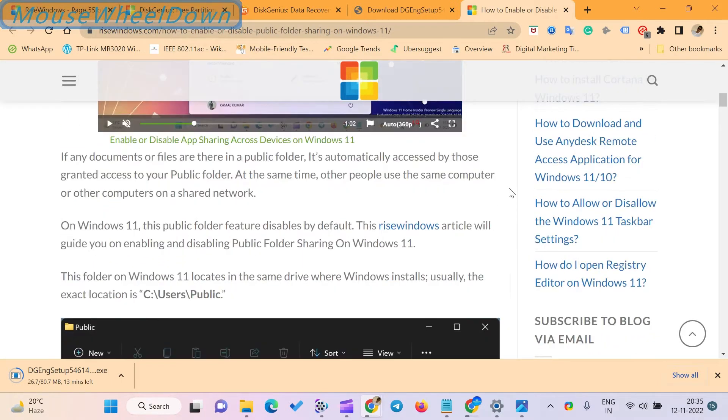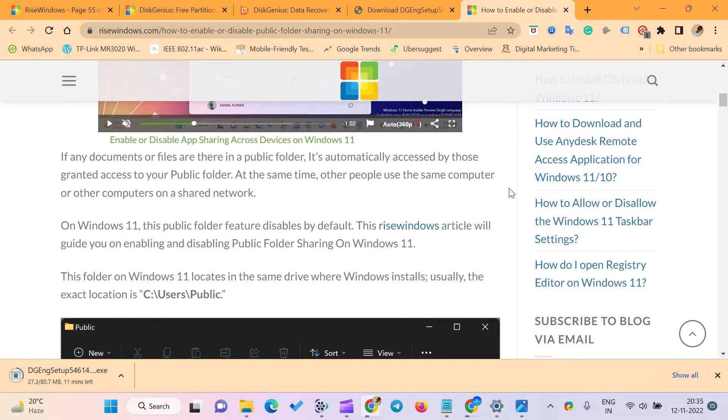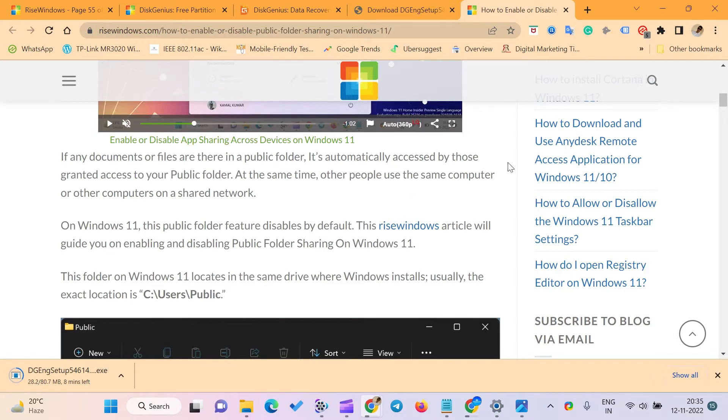If any documents or files are there in a public folder, it's automatically accessed by those granted access to your public folder. At the same time, other people can use the same computer or other computers on a shared network.